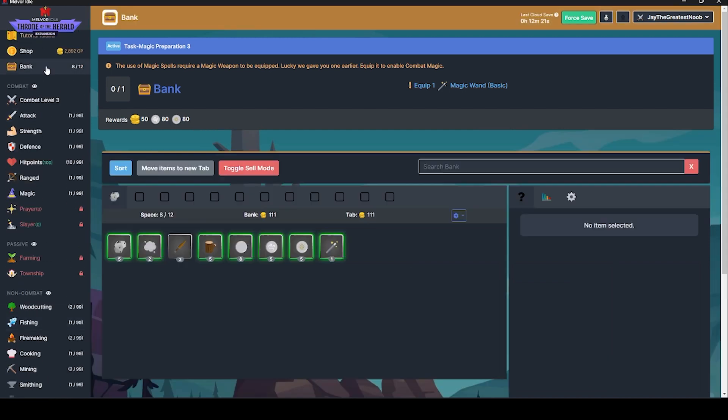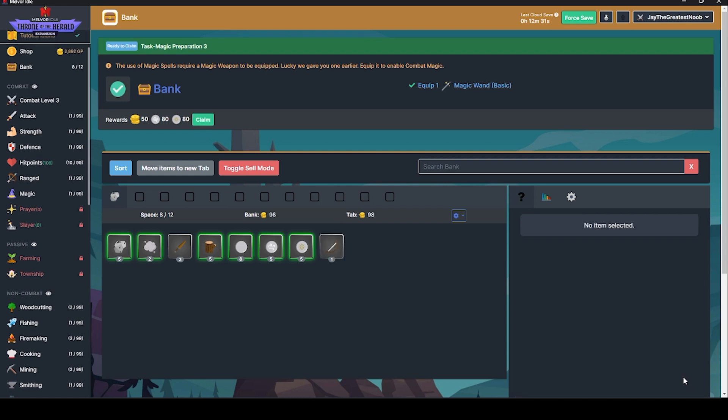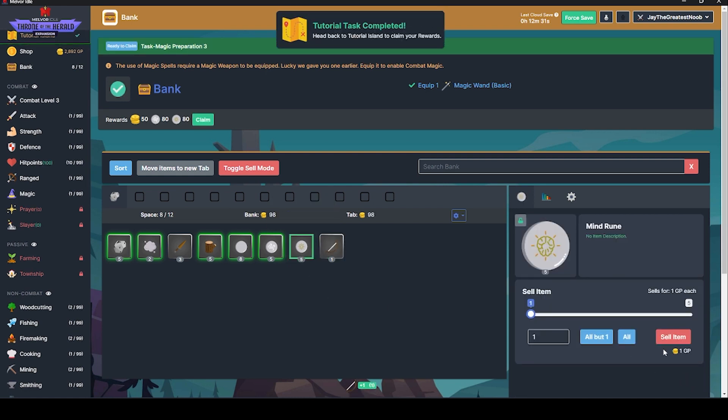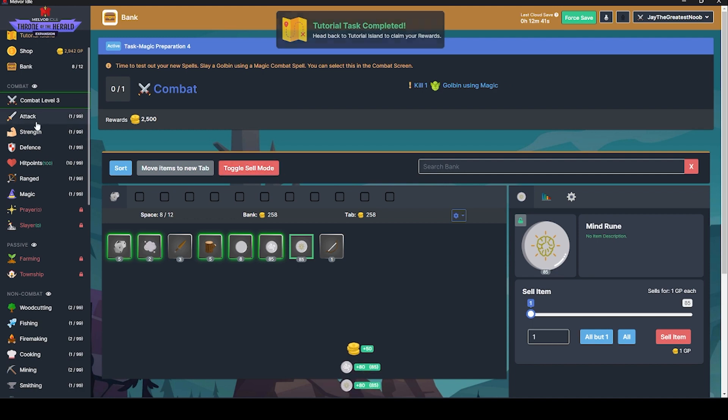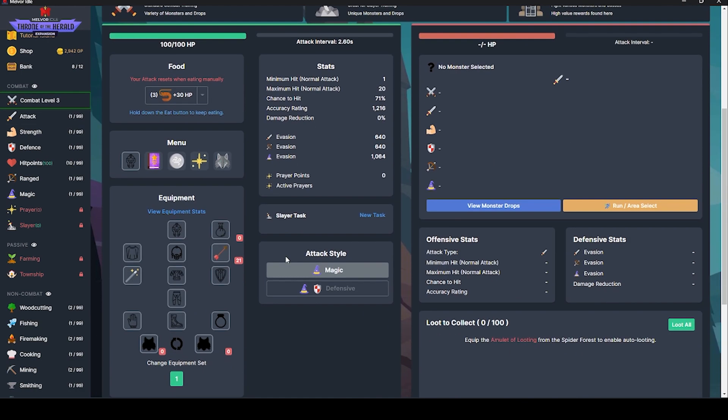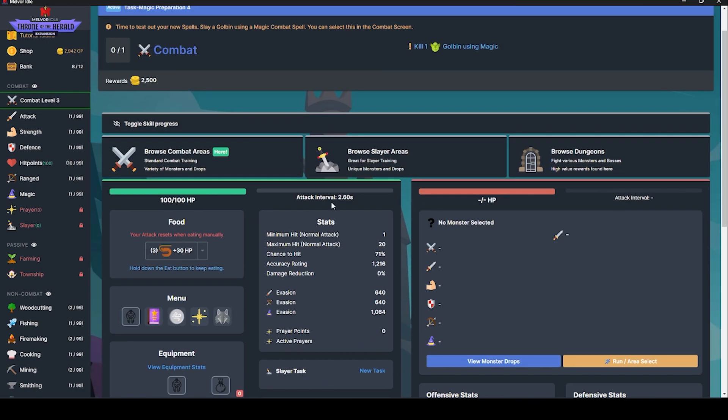It requires a magic weapon to equip. Luckily, we gave you one earlier. Equip it. So magic wand. Interesting. And now you just got to have that. You don't have to have anything else. That's interesting.